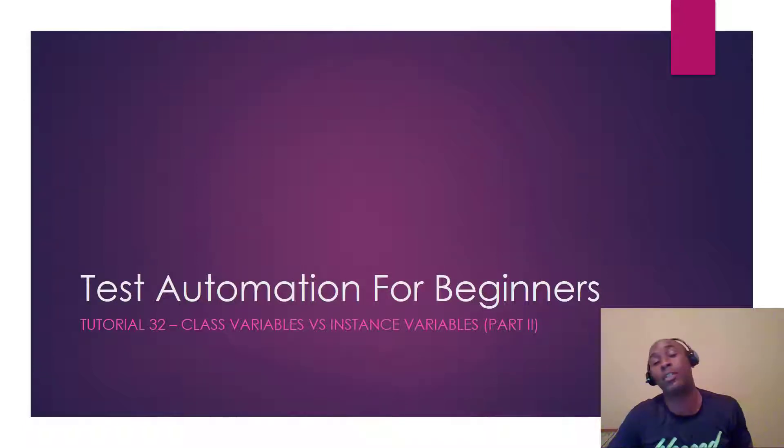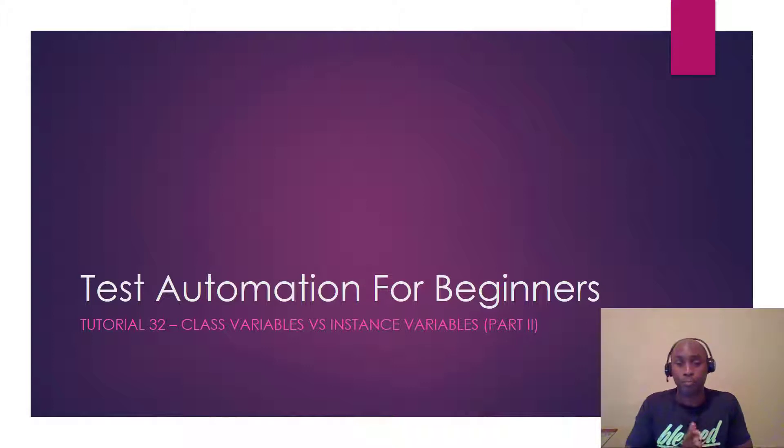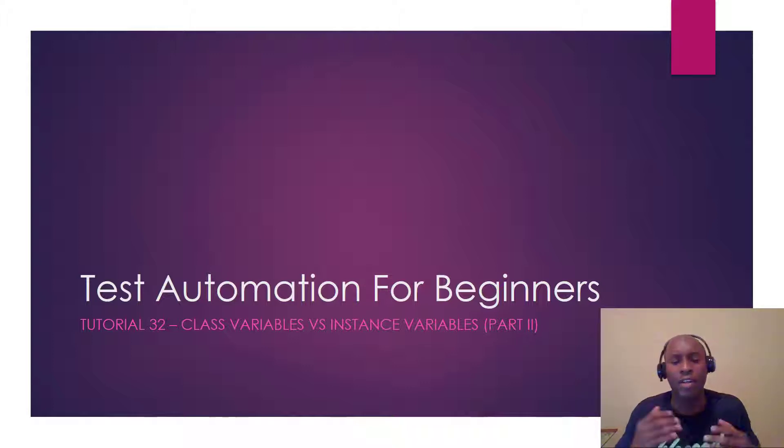Hey, what's up guys? It's Tim here with testdemi.com, test automation for beginners, test using Selenium, WebDriver and Python.